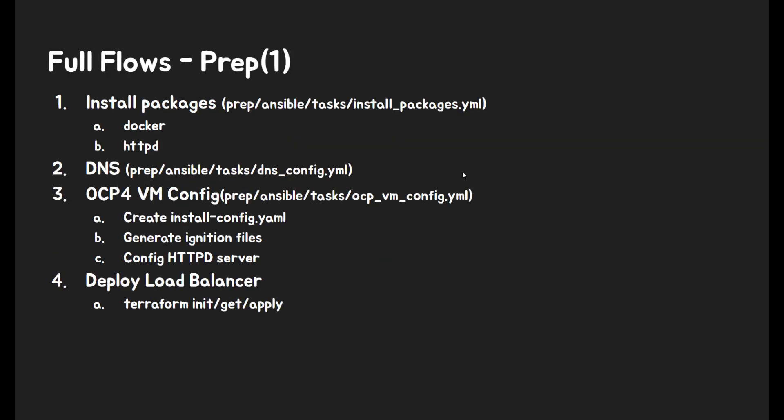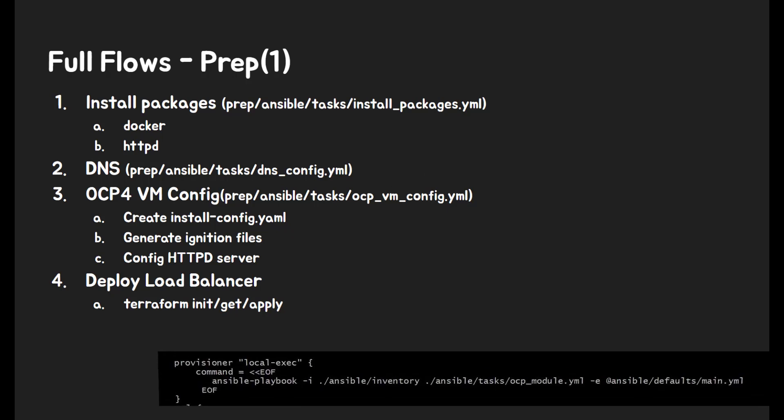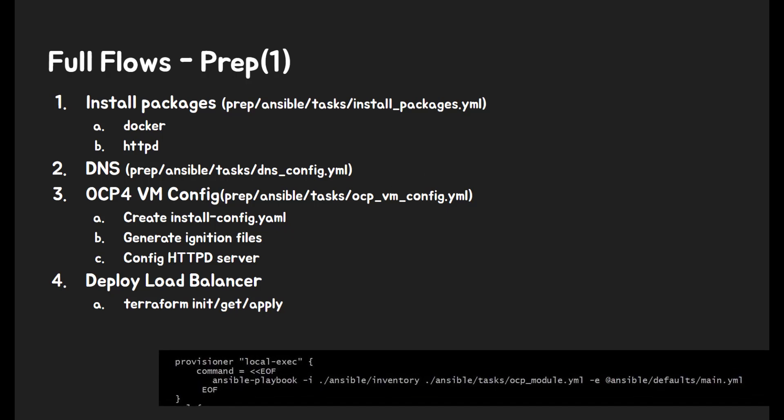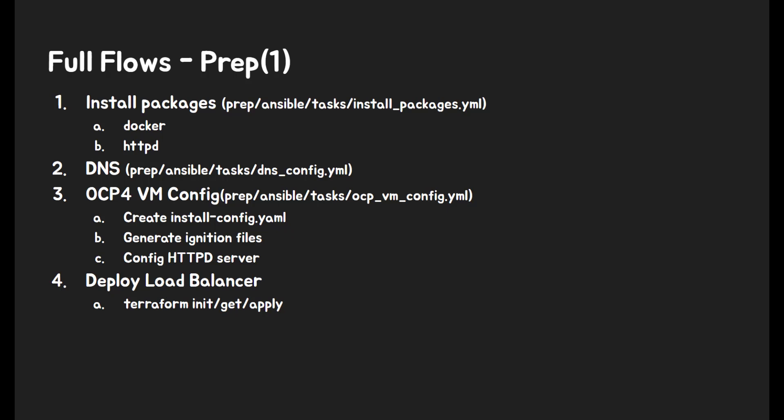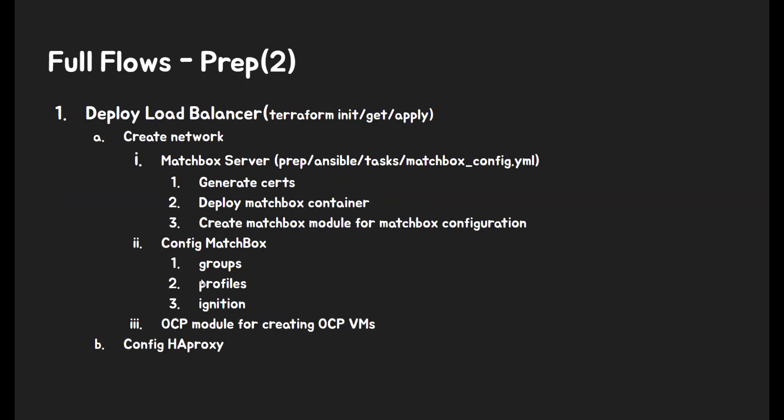Prep step. Prep step will use Ansible and Terraform together. Even inside Terraform trigger Ansible script. First, it install necessary packages and configure DNS. Then generate OpenShift version 4 VM configuration and deploy load balancer. During deploying LB, it will generate Matchbox certificate. Deploy Matchbox server.